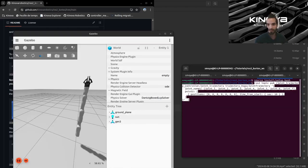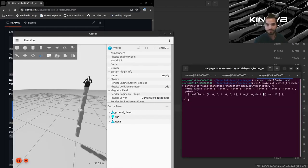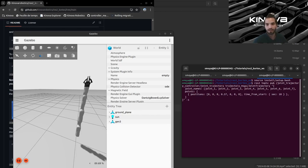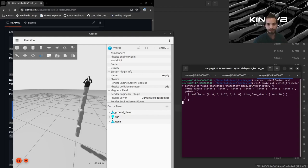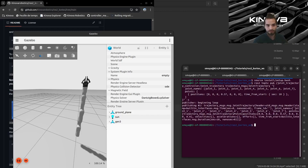Now we can copy this command that will publish some joint commands to our arm. I'll give a random 0.57 radian command to joint number 4 of our arm. If I run this, we should see the arm start moving — and that's great.